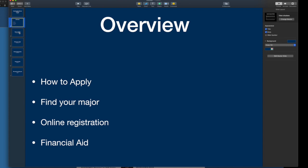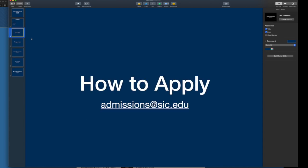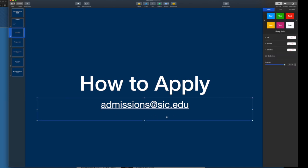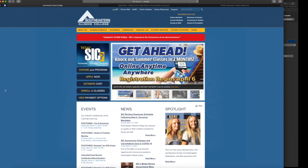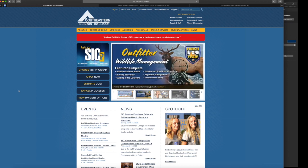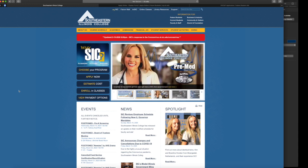So the first thing that we're going to cover is how to apply. Now if you have any questions about applying to our institution, please email admissions at sic.edu. And as we go through this tutorial, I will be guiding you not only with my voice but also with this mouse so that we are actually going through this process together. Now if you click over to our website sic.edu, we need to apply if you are a brand new student and have never taken any classes at Southeastern.